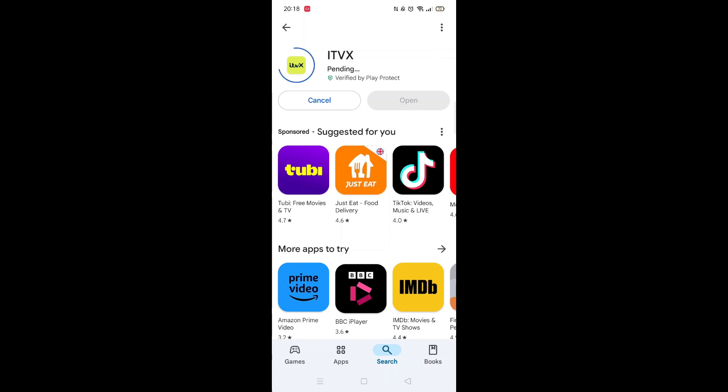Now click on the blue install button. The app will now start downloading to your phone. This may take several minutes, so hang tight.